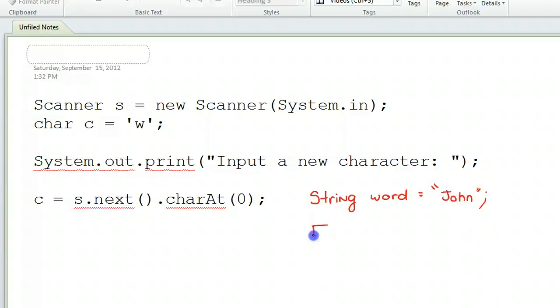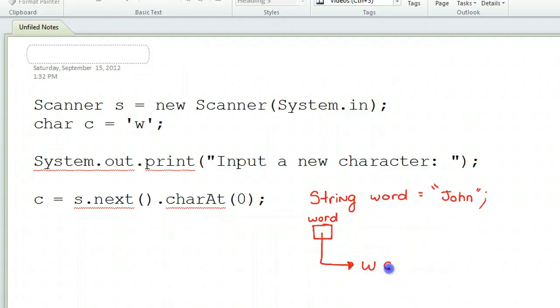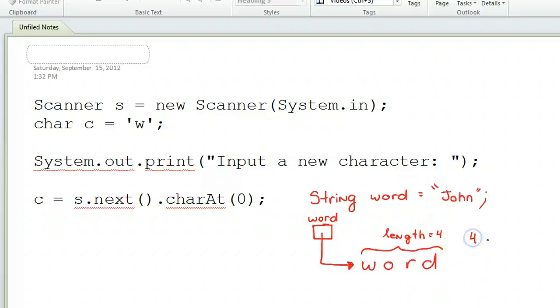I've talked about reference variables, but not in great detail. What it does in memory is creates a spot called Word, then points to where it stores the actual word. This is a way of visualizing what's happening to help with understanding. Word has a length of four.